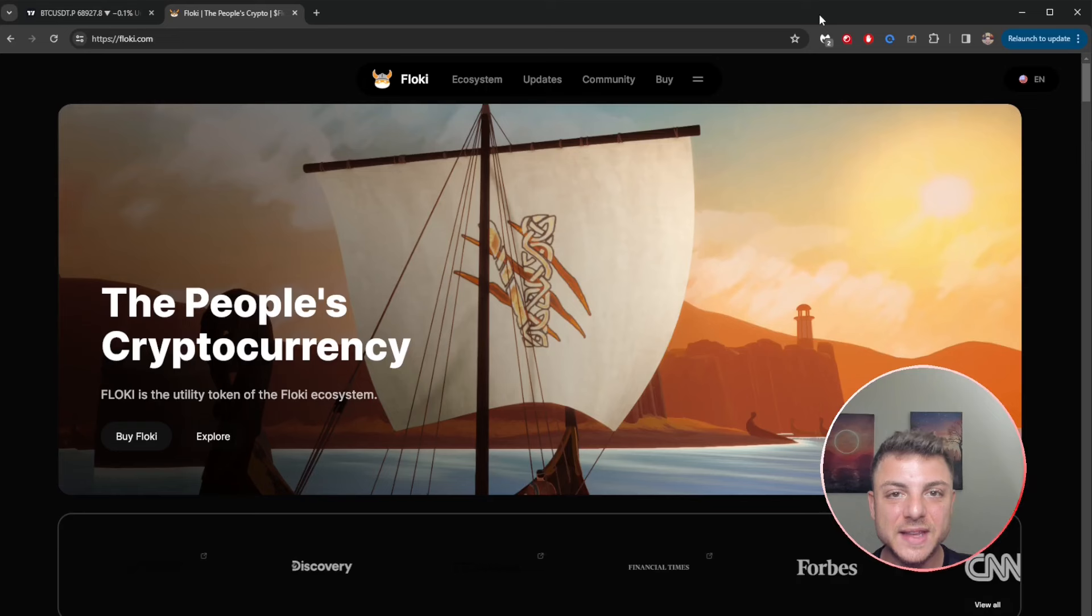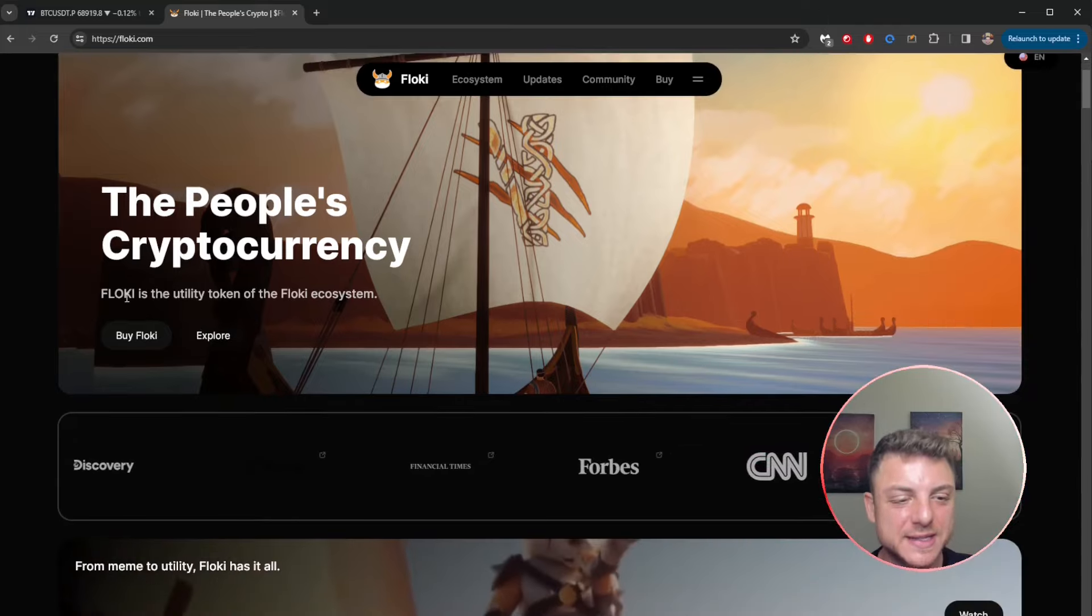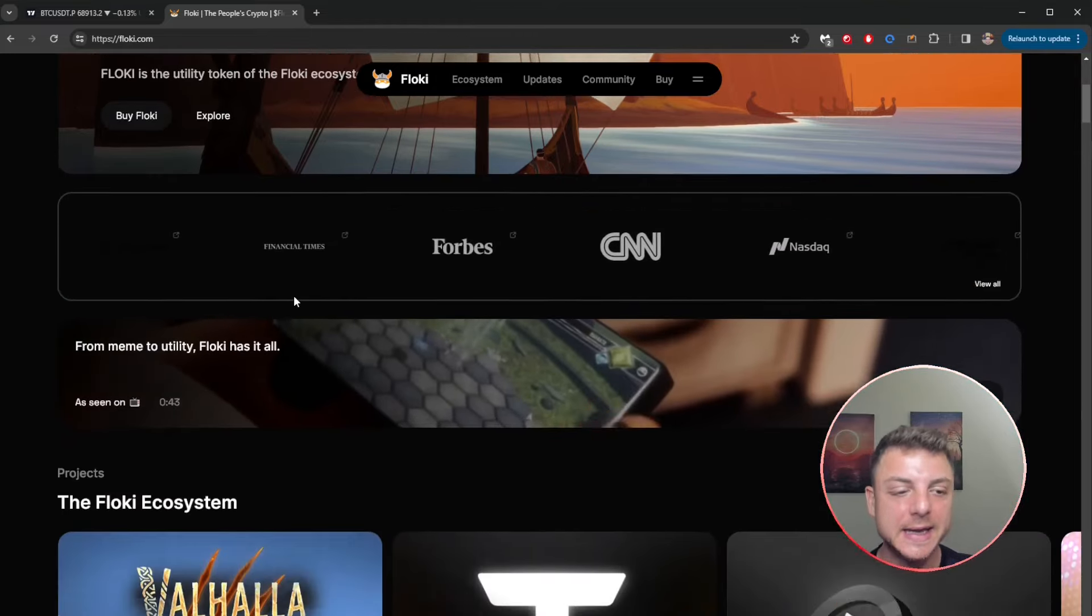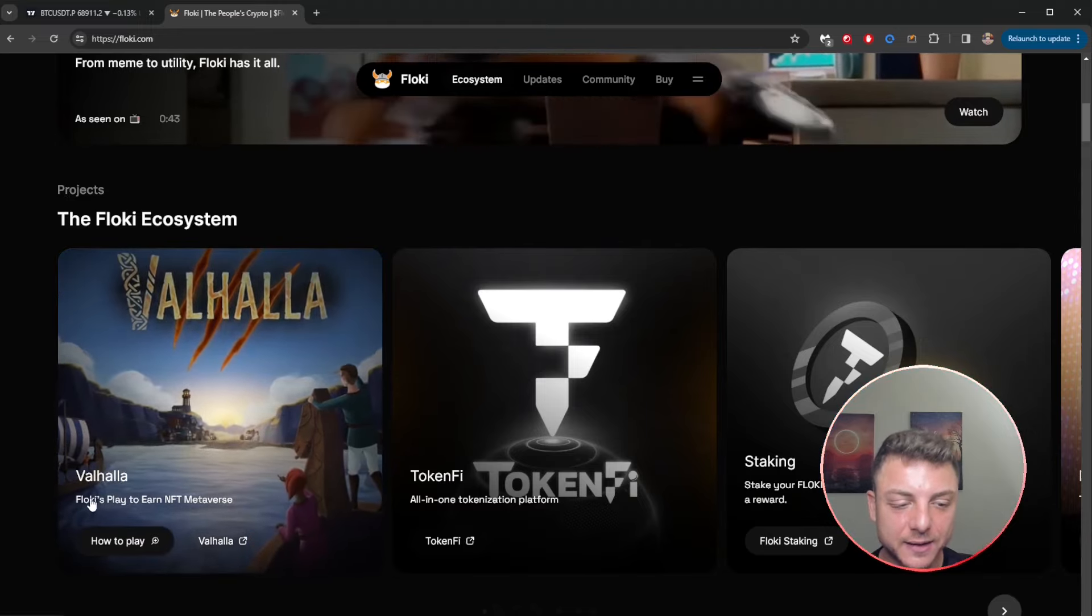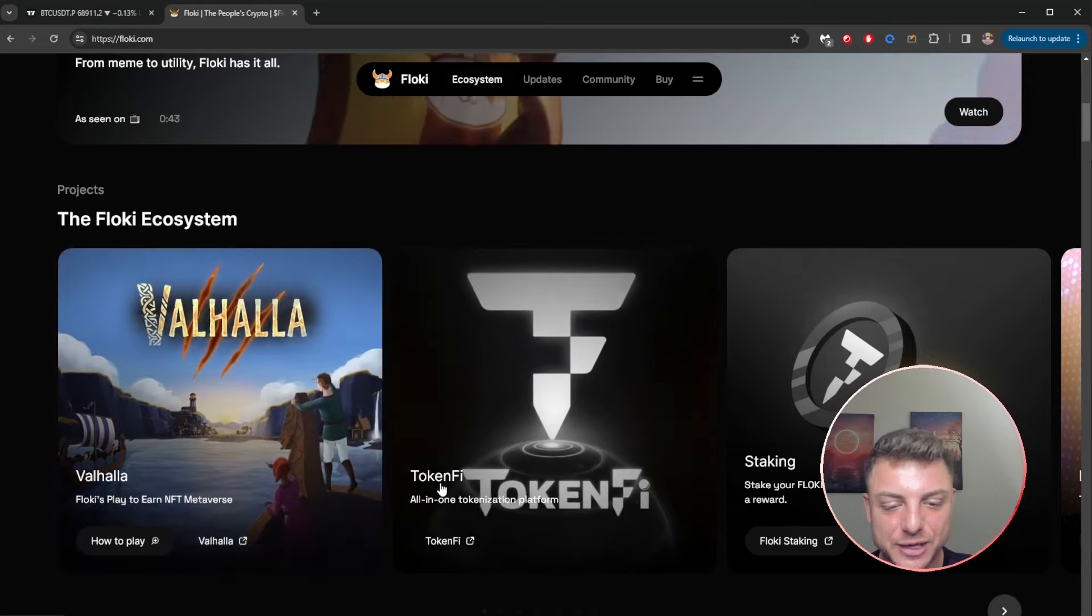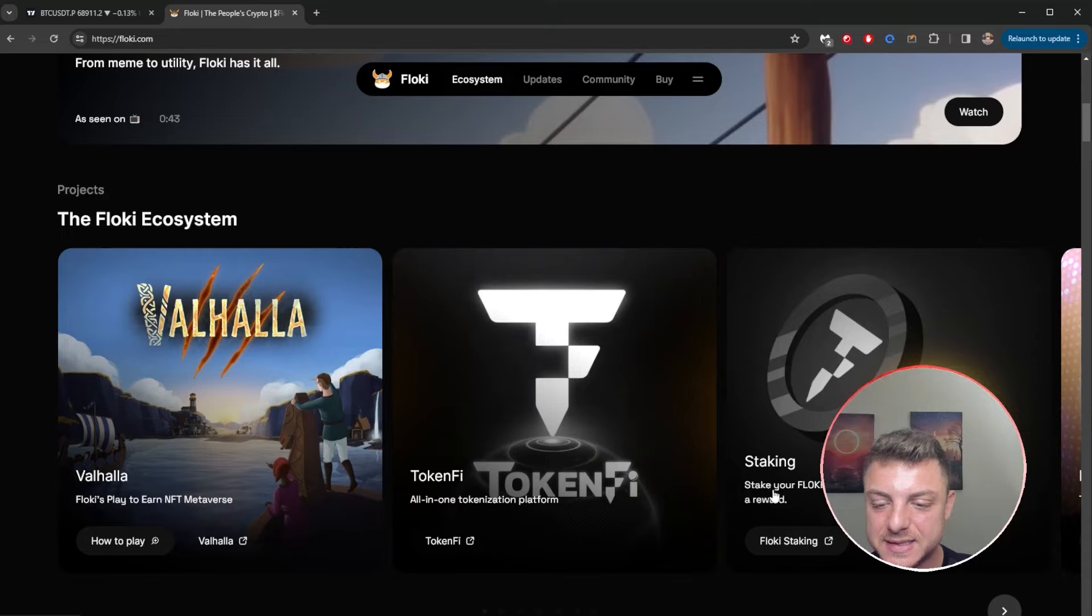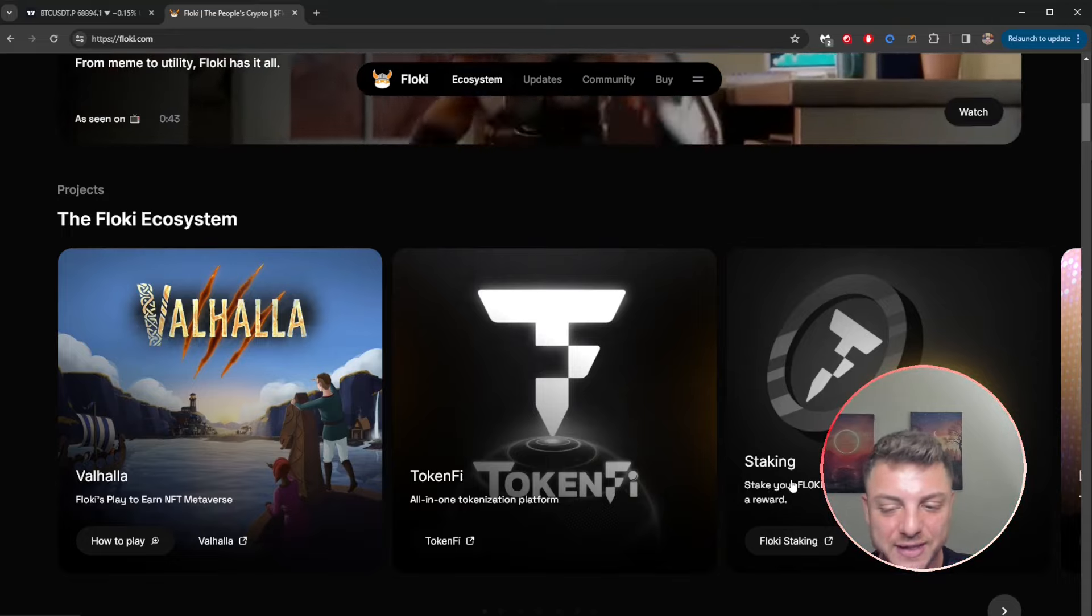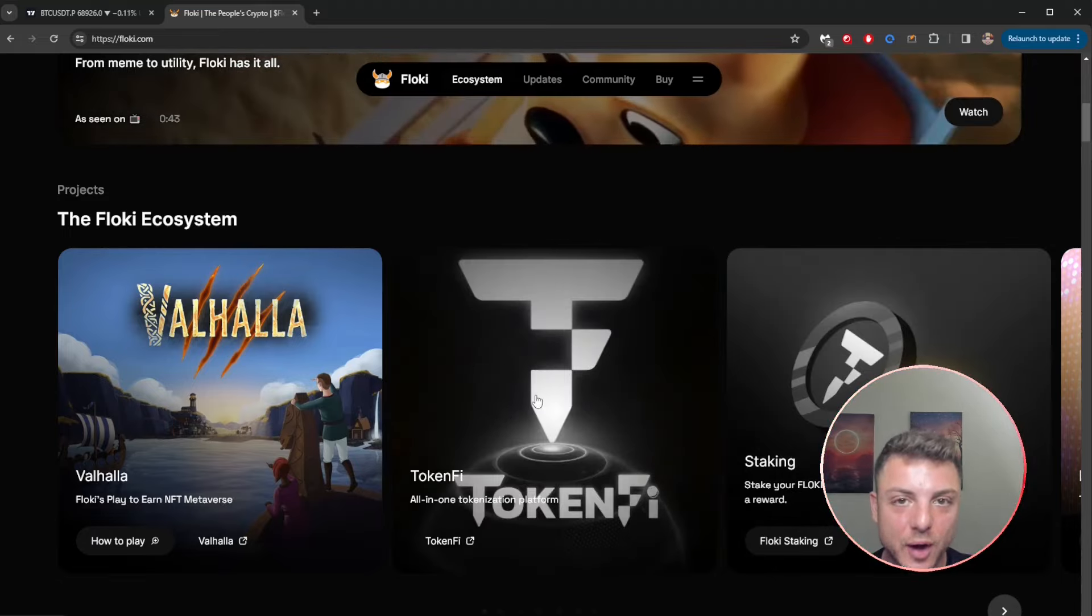This is Floki, the people's crypto at floki.com. Floki is the utility token of the Floki ecosystem. The Floki ecosystem includes projects like Valhalla, Floki's play-to-earn NFT metaverse, Token Fire all-in-one tokenized platform, and staking. Stake your Floki tokens and earn Token Fire, the sister token, as a reward. Floki has also launched Token Fire, which can also be staked as a reward.